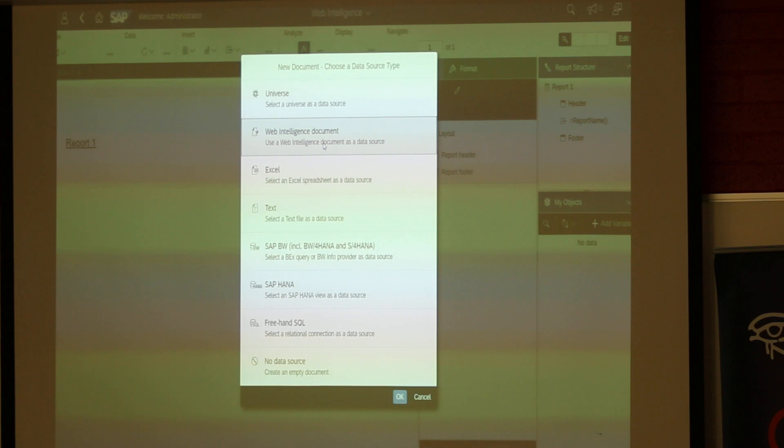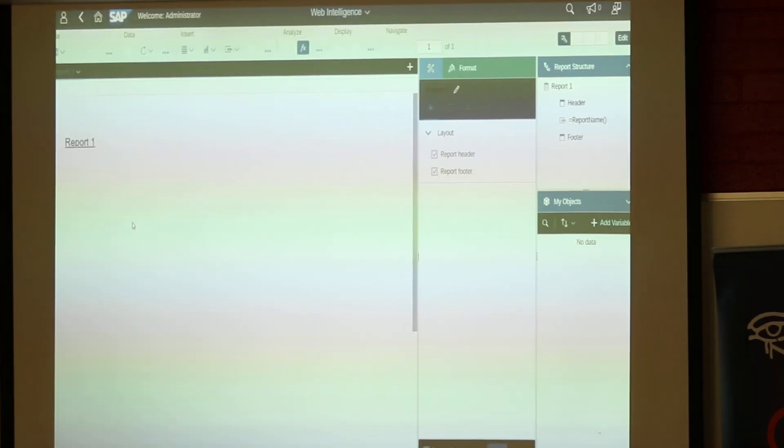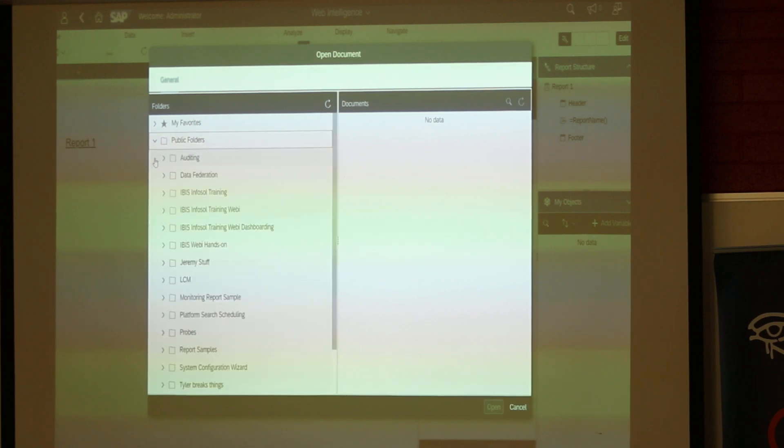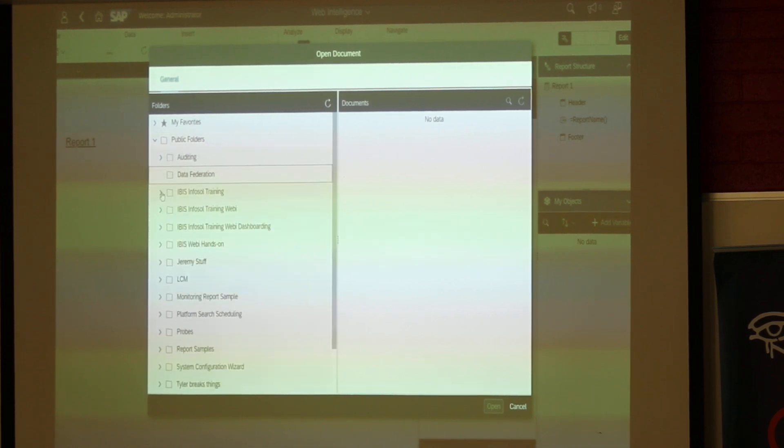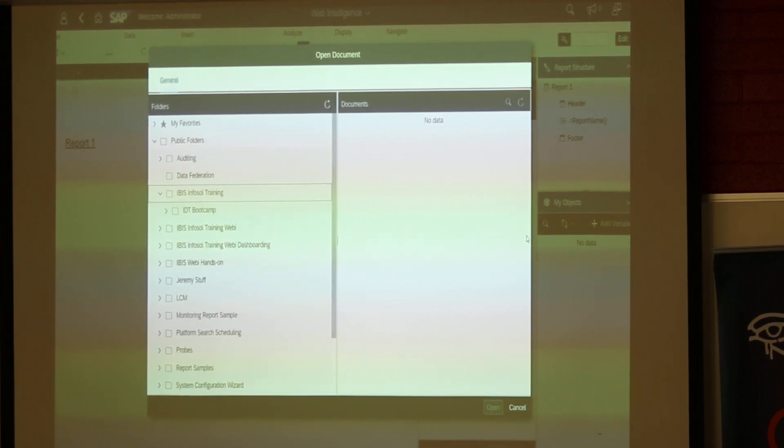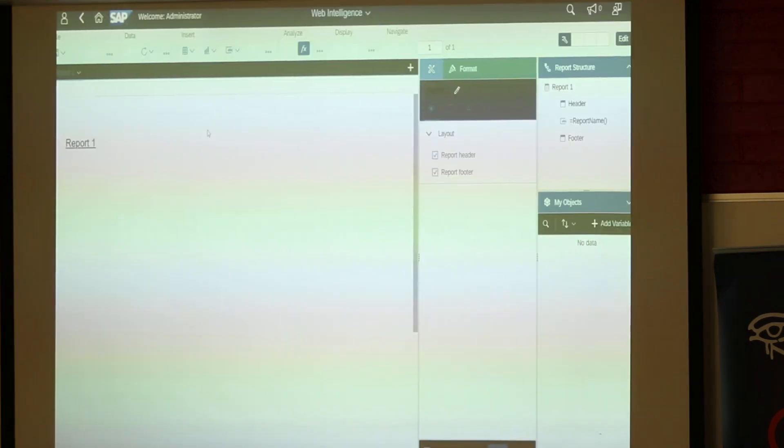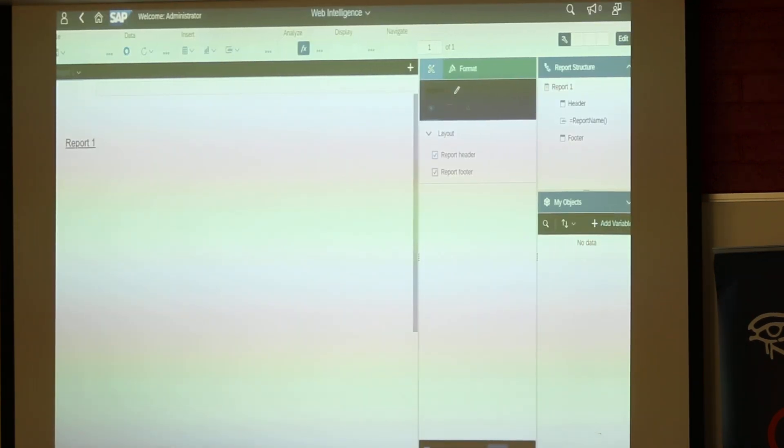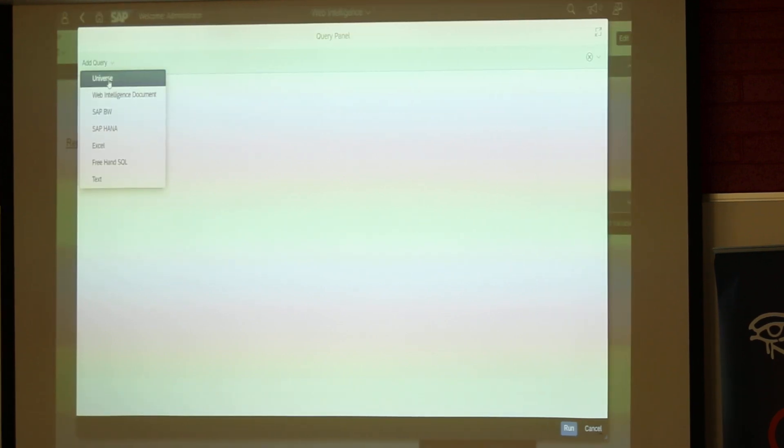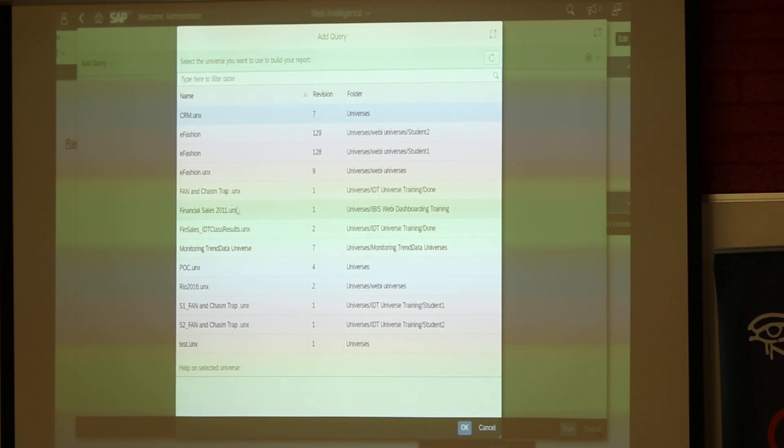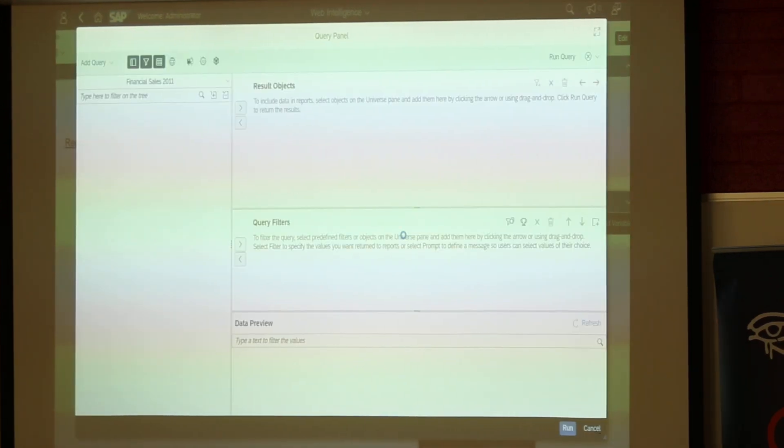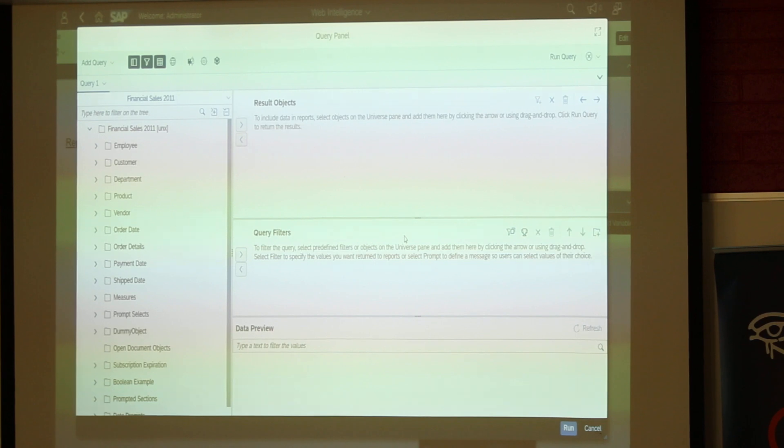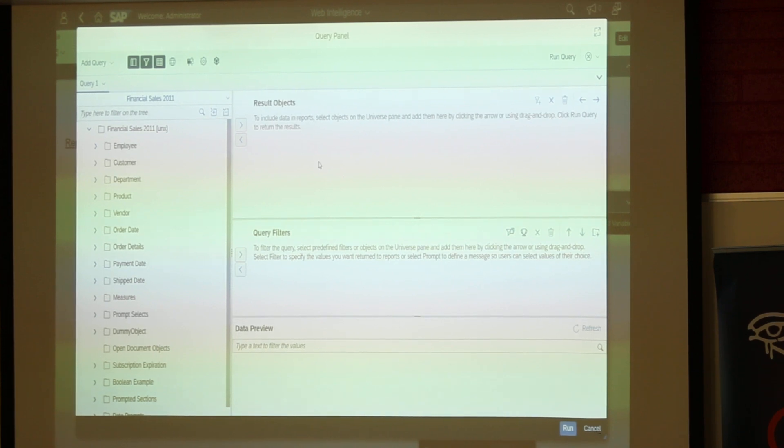First, we'll look at this web intelligence as a data source. Double clicked on it. It's going to show you all the Webby reports, basically. Well, we can't do anything about it because that feature is not available. But at least we can see this is how it's going to be. It's the same way. So, data. Universe. I'm just going to use financial sales.